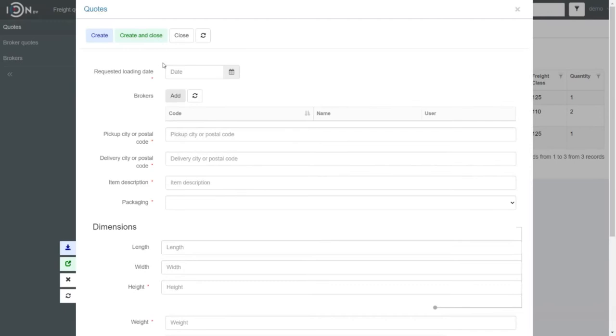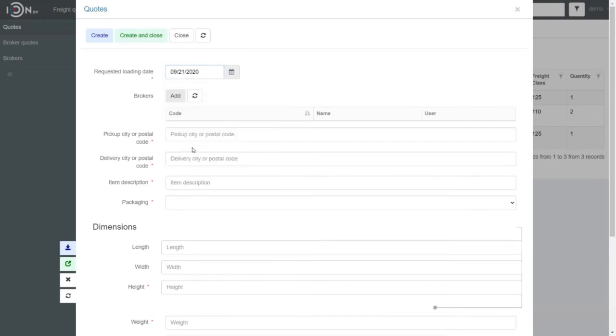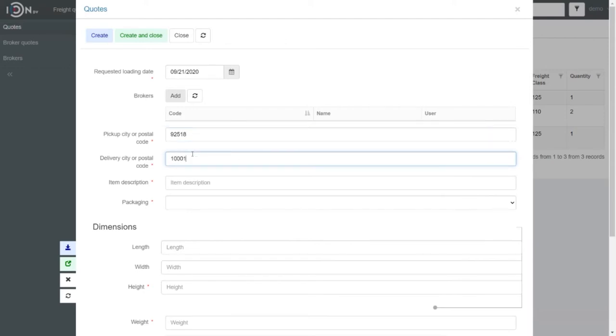Let's click Create, enter in the date of transportation we need, Pickup City Postal Code and Delivery City Postal Code.